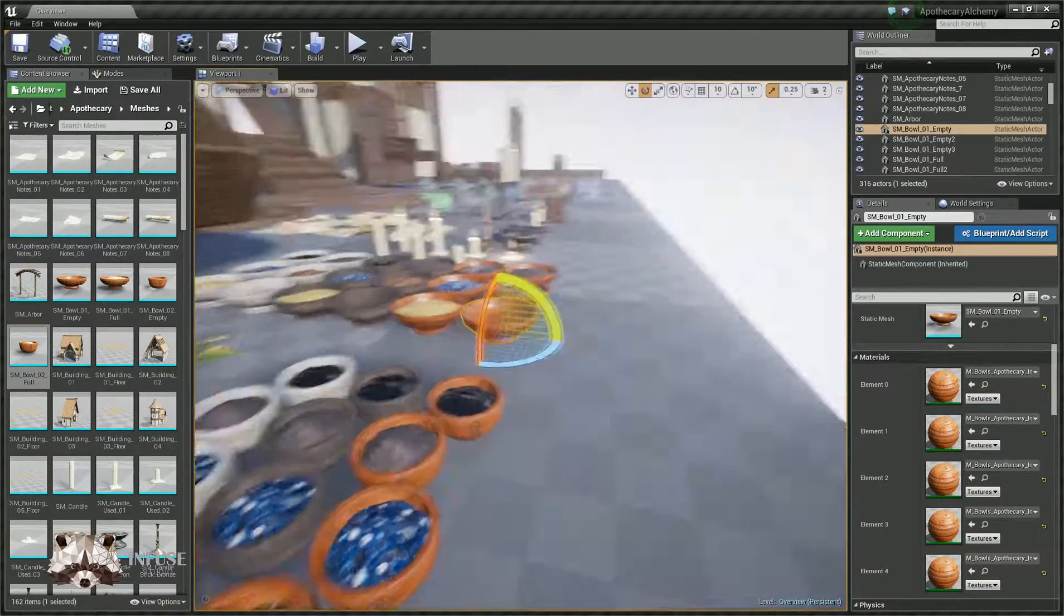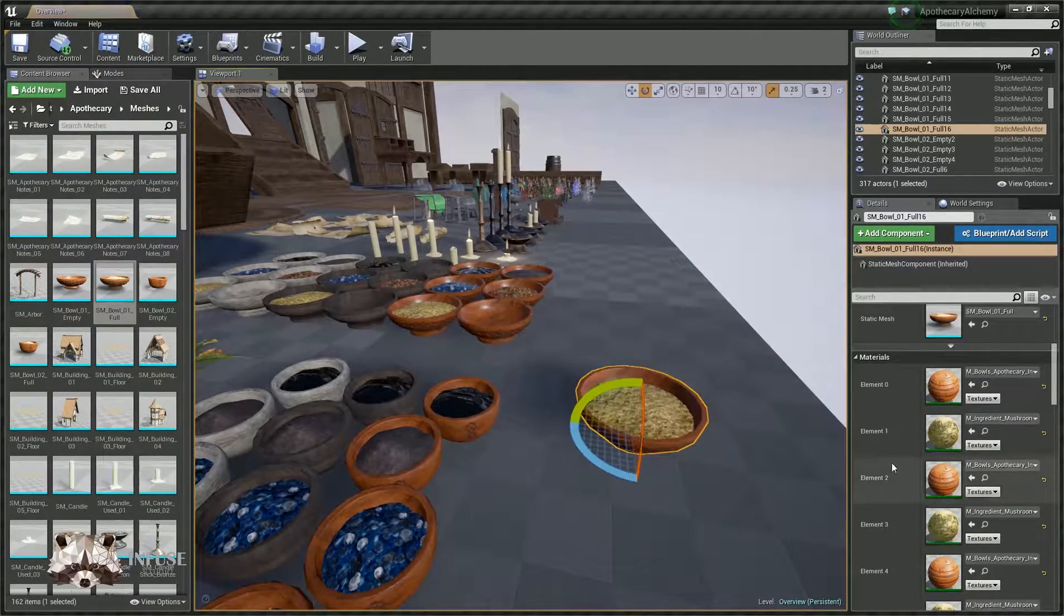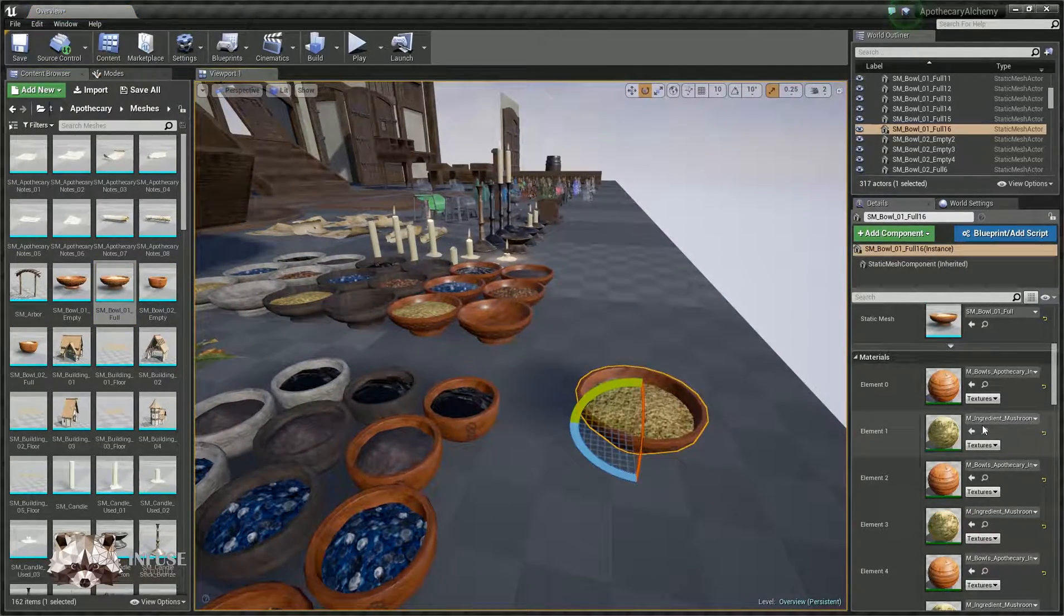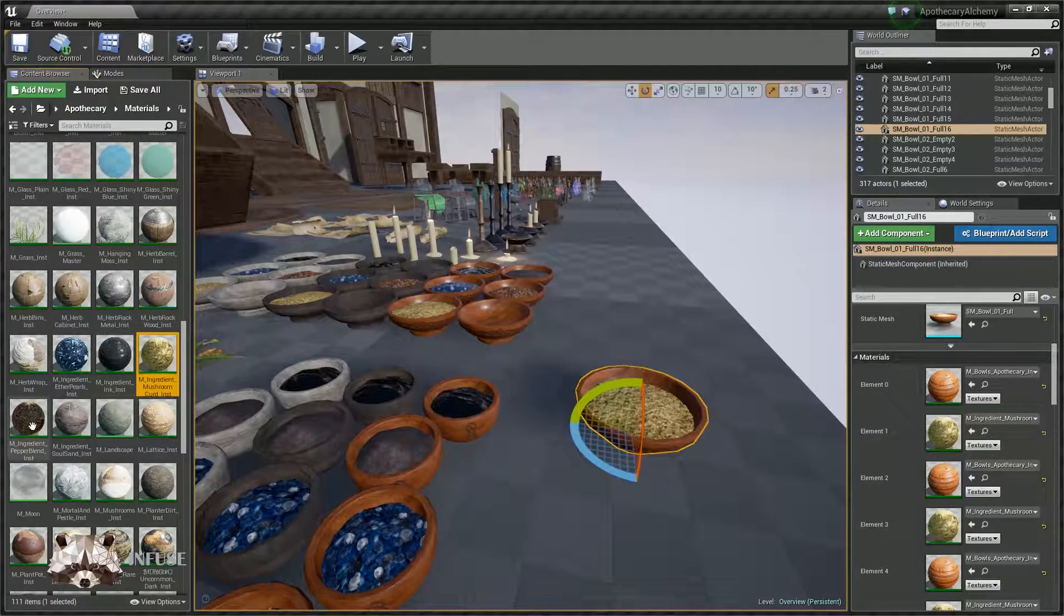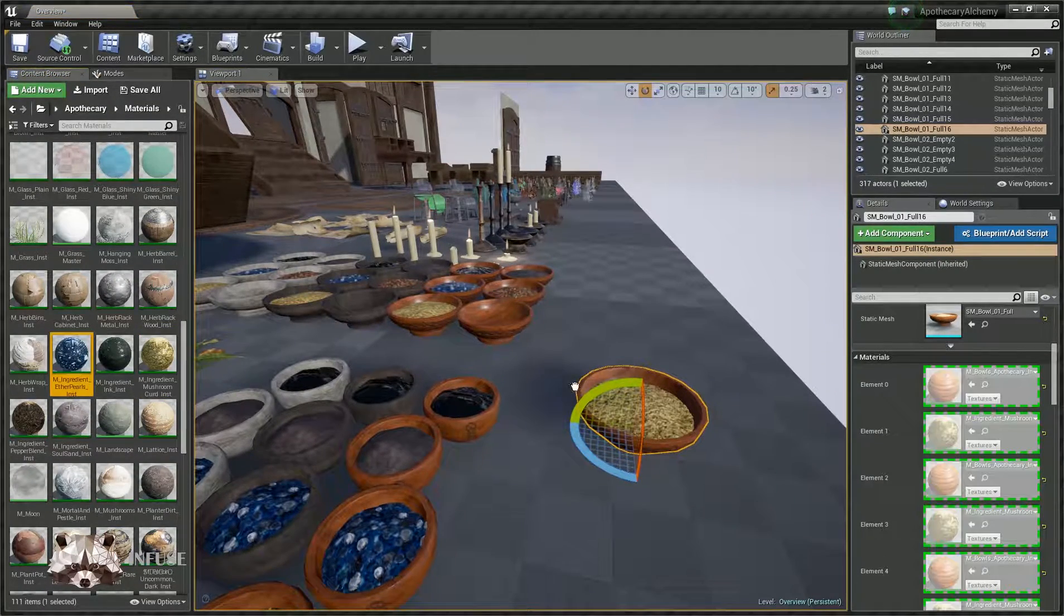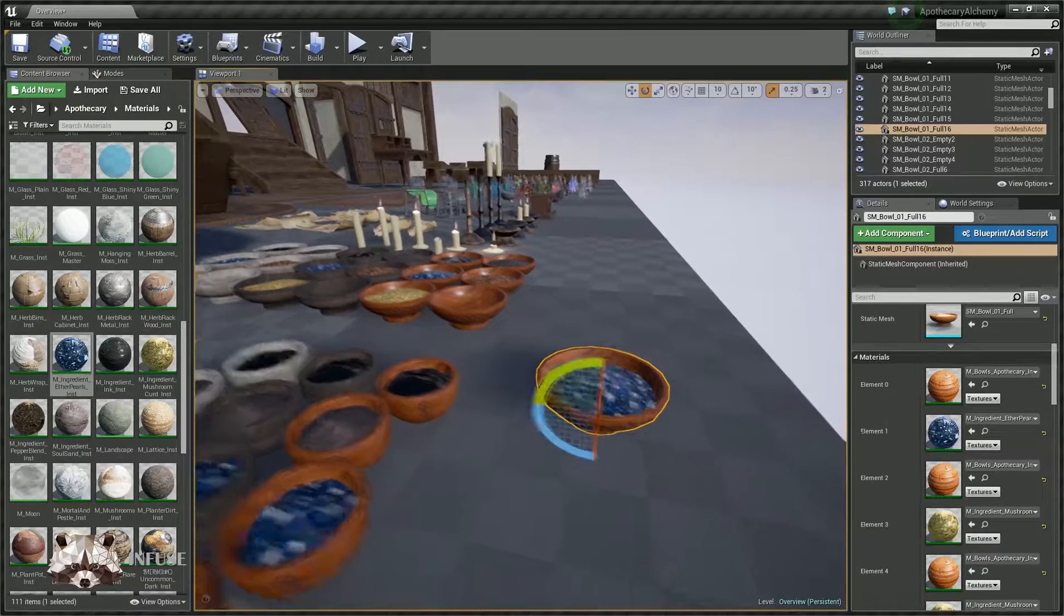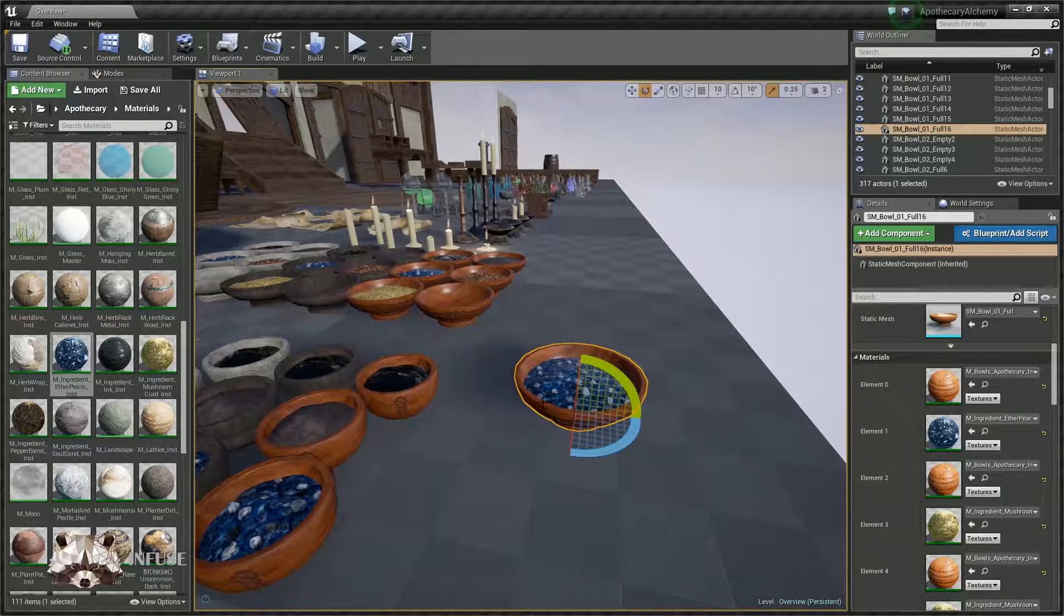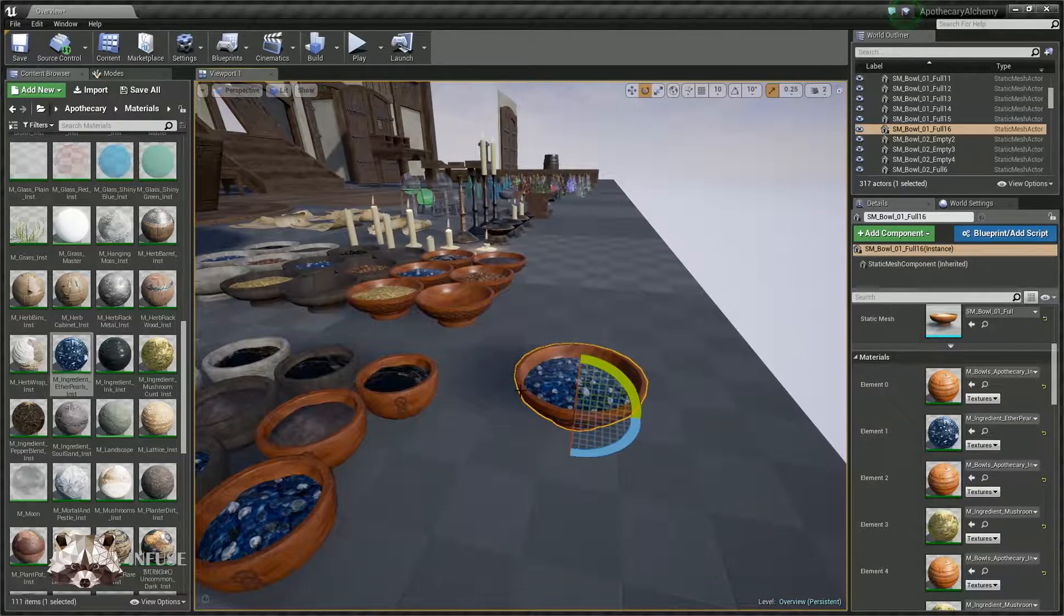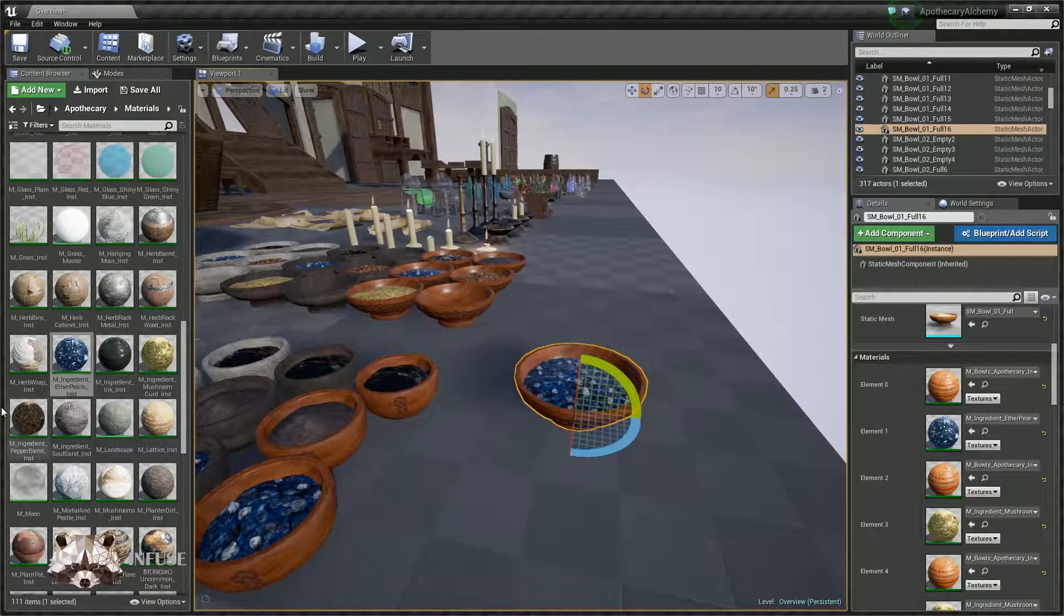Now, if you just drag one of those in, that's what you're going to get. But you can put whatever ingredient you want in. The ones we have are set up with parallax on them, so they look relatively good. They've got some nice deformation on the surface.